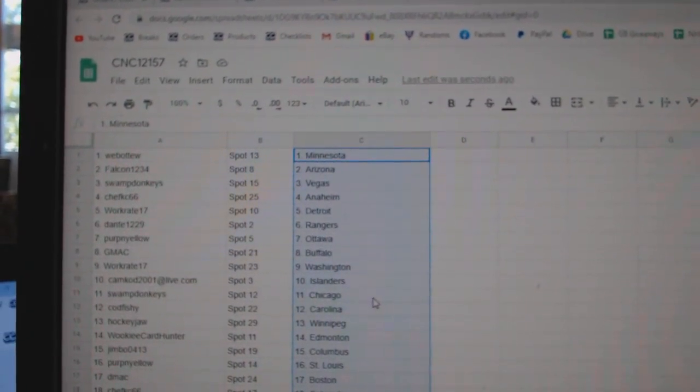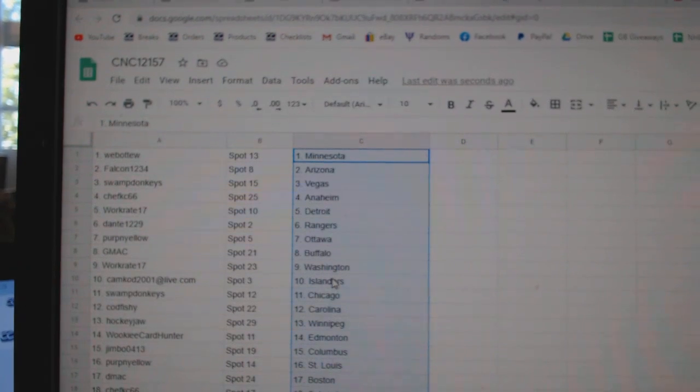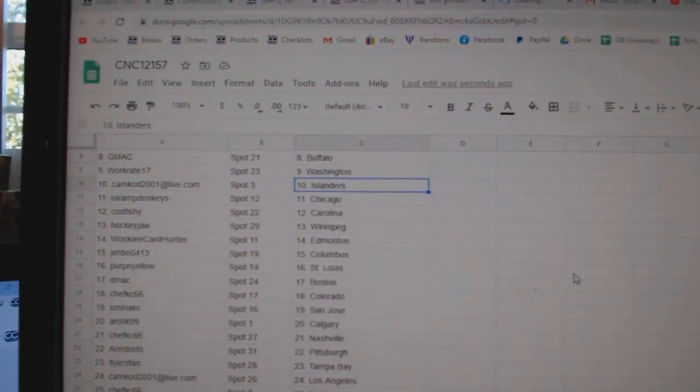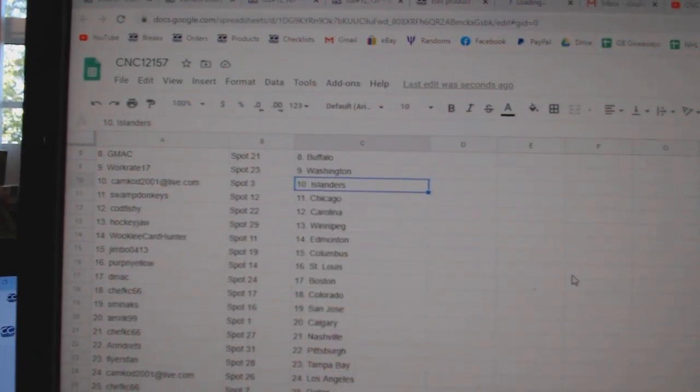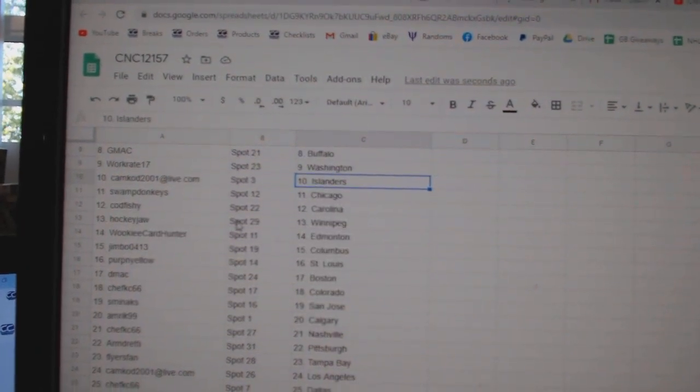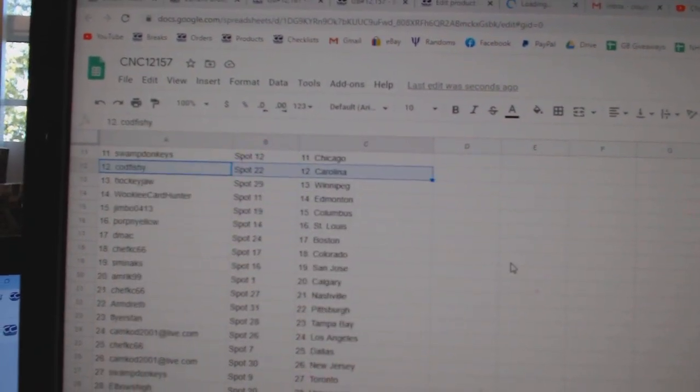Purpin Yellow, Ottawa. GMAC, Buffalo. WorkGrate, Washington. CamCod, Islanders. Swamp Donkey, Chicago. Cod Fishy, Carolina.